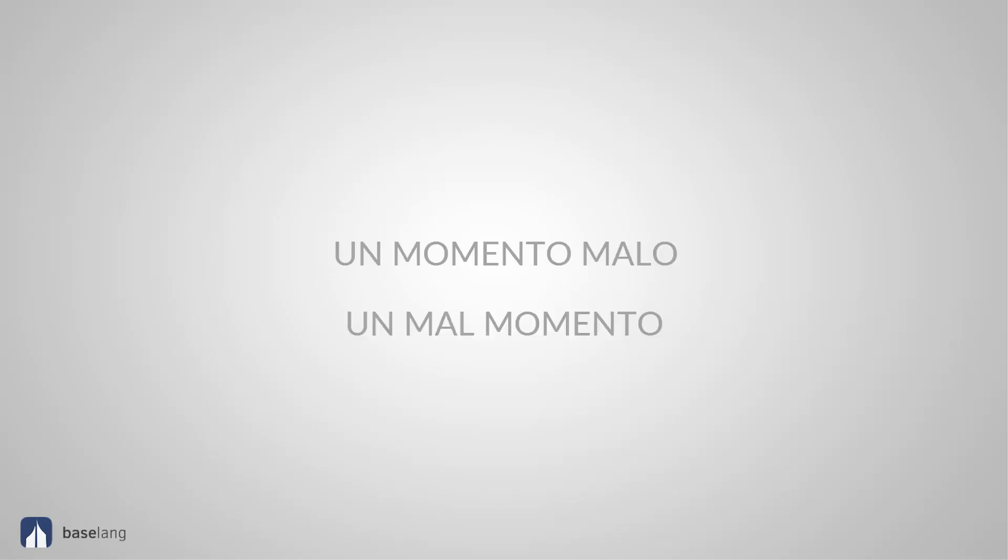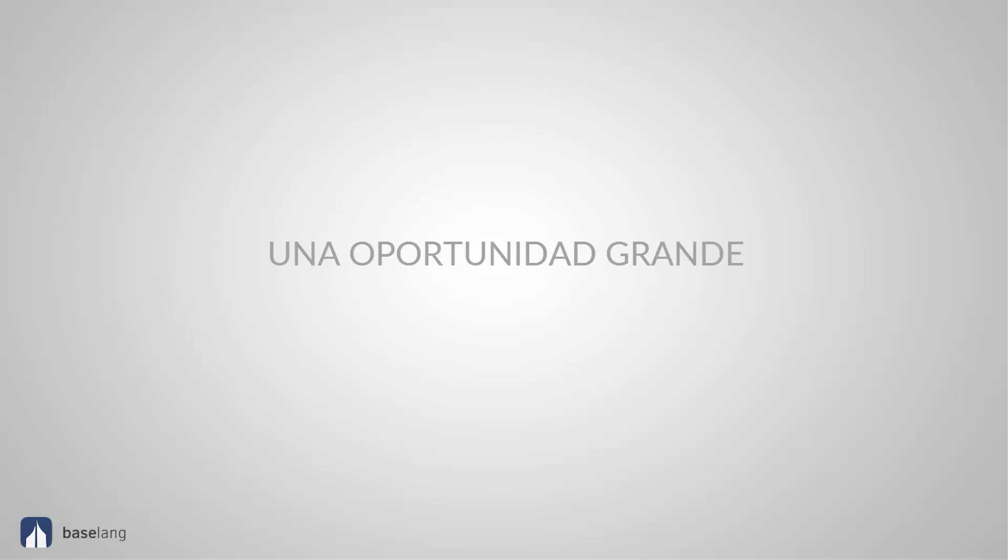Bad. Malo or mal. Un momento malo. Un mal momento. But this sentence means a bad moment for both. Big. Grande, gran. Una oportunidad grande. A big opportunity. Una gran oportunidad. A big opportunity as well.